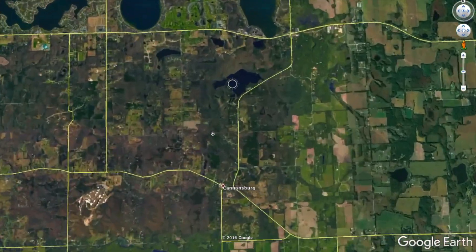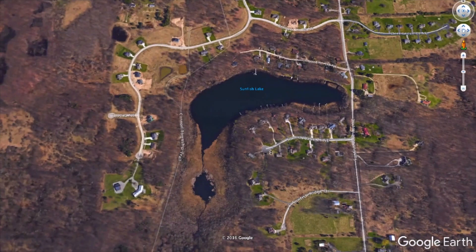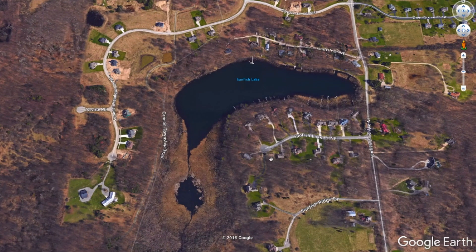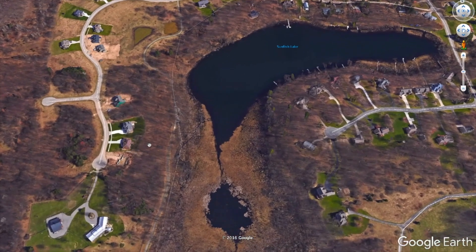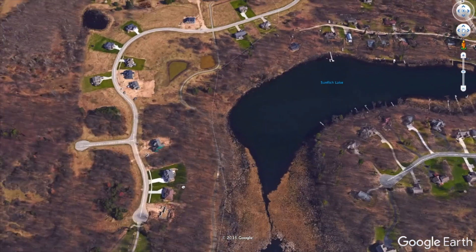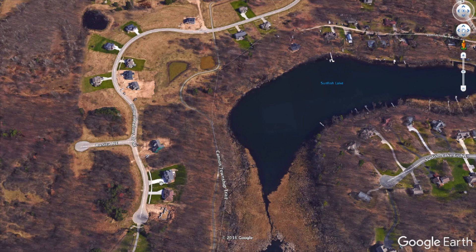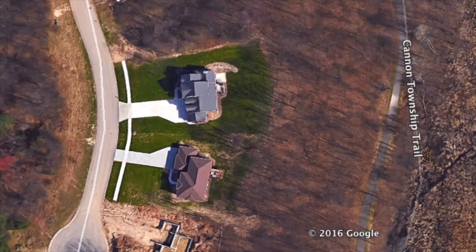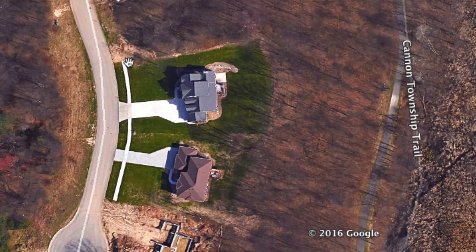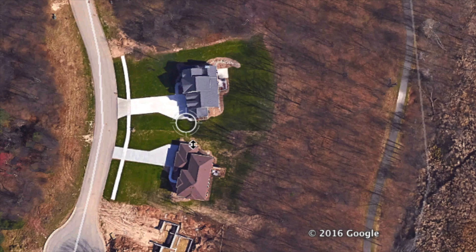I'm kind of picking a spot at random here. This is a development I know about that has some houses in it and there's still a lot of vacant lots. Let's say, for example, we wanted to get some dimensions on this house right here — how many feet it is from this point of their lot to this point, so how much road frontage do they have, and how long is it from the road all the way to the back of their property.